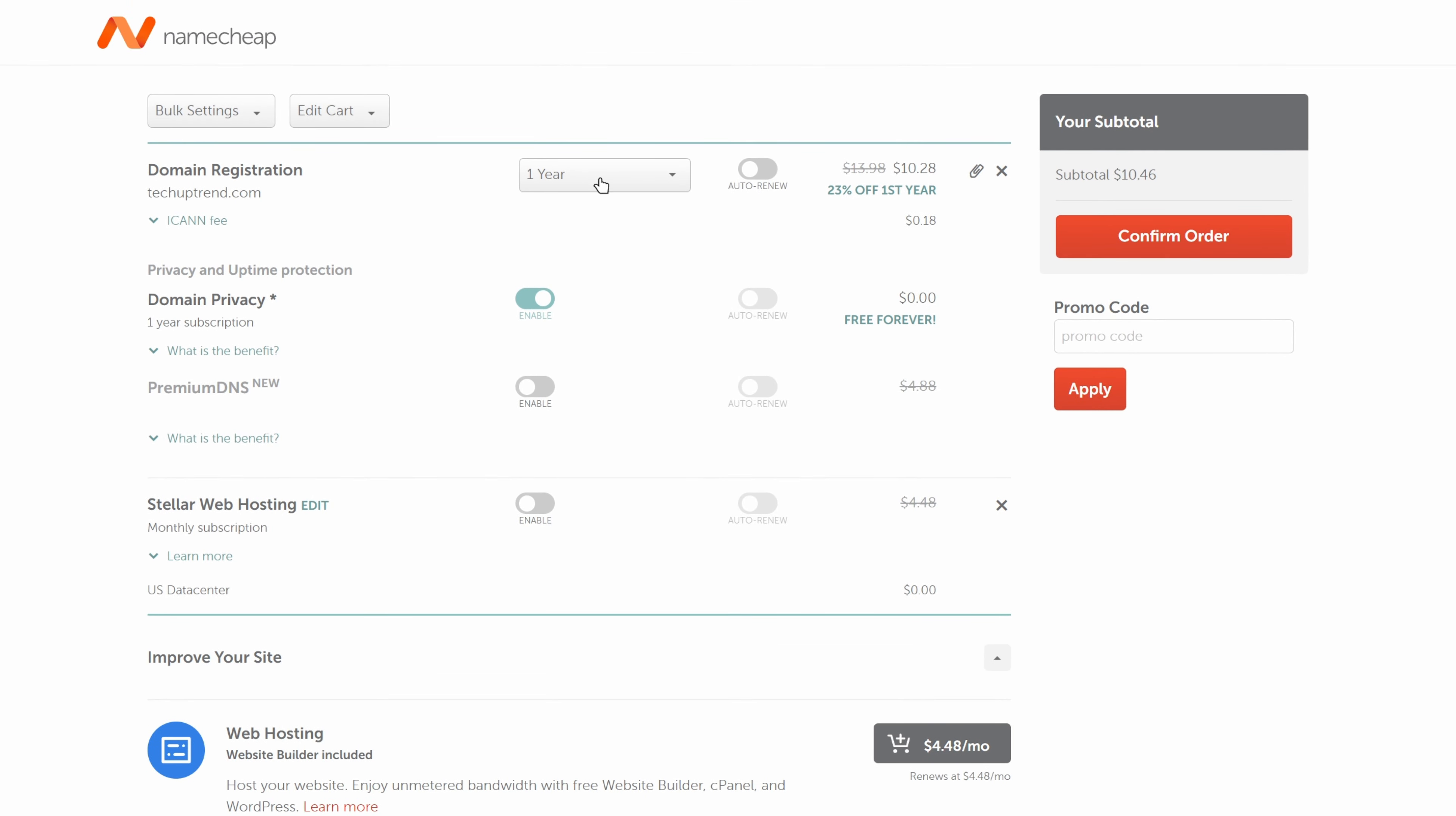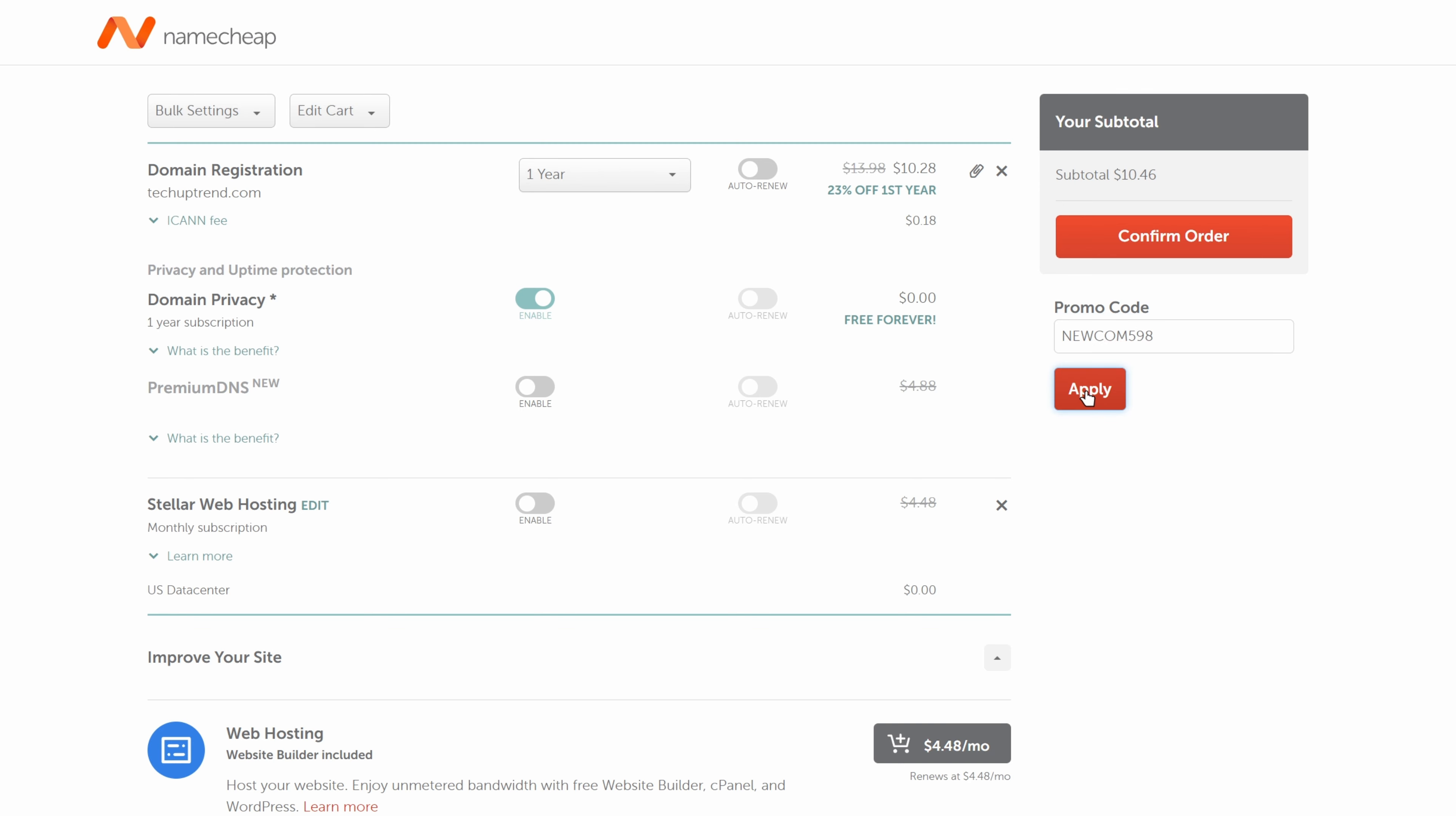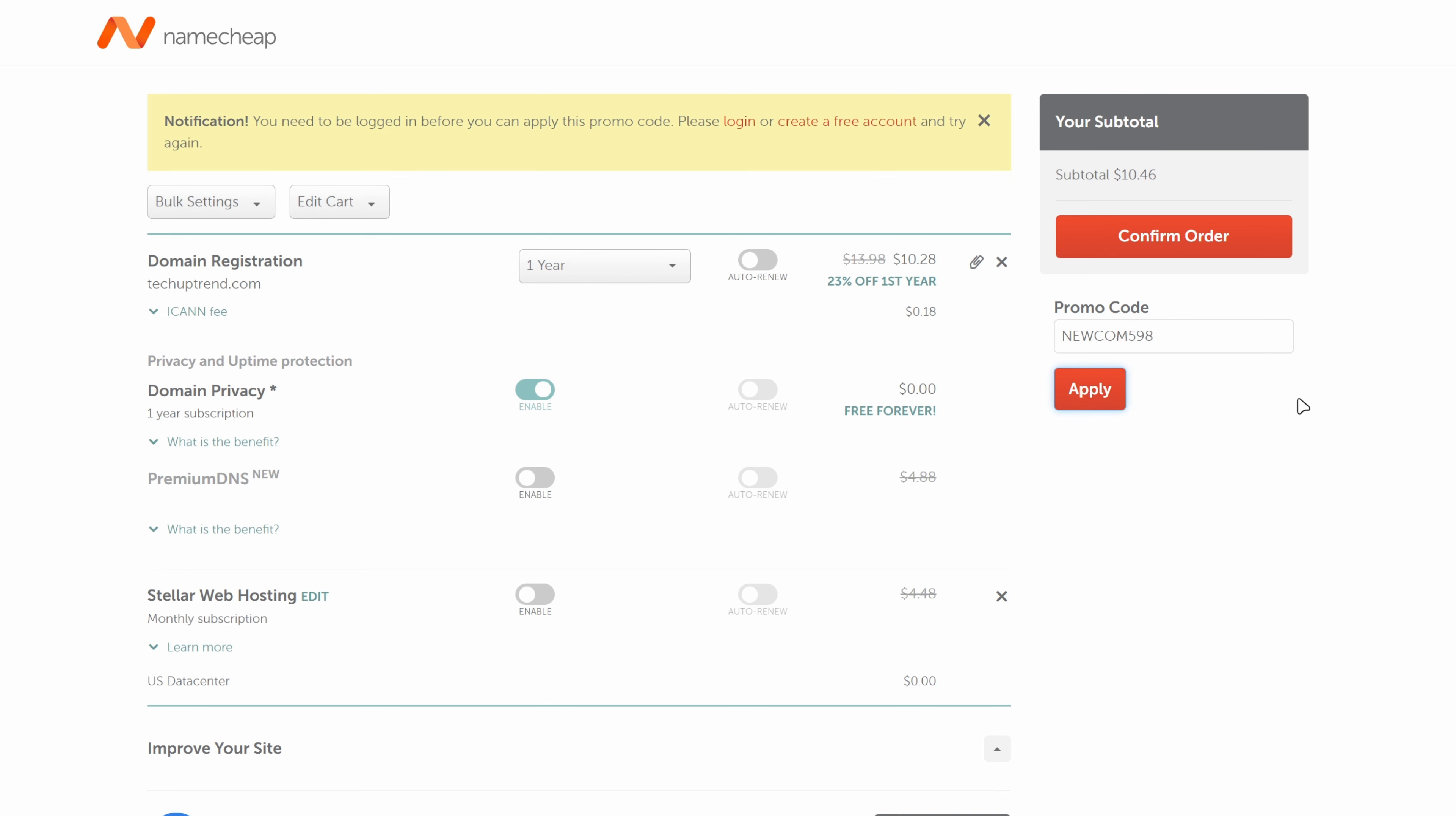I will register the domain for one year and leave the auto renew unchecked. What is good about Namecheap is that they offer free domain privacy forever without charging us extra. This means that our personal information is hidden from the public whois database. If you are a new user you can apply the promo code newcom598 here on the right side. Once you click on apply you will be prompted to log in or create an account.